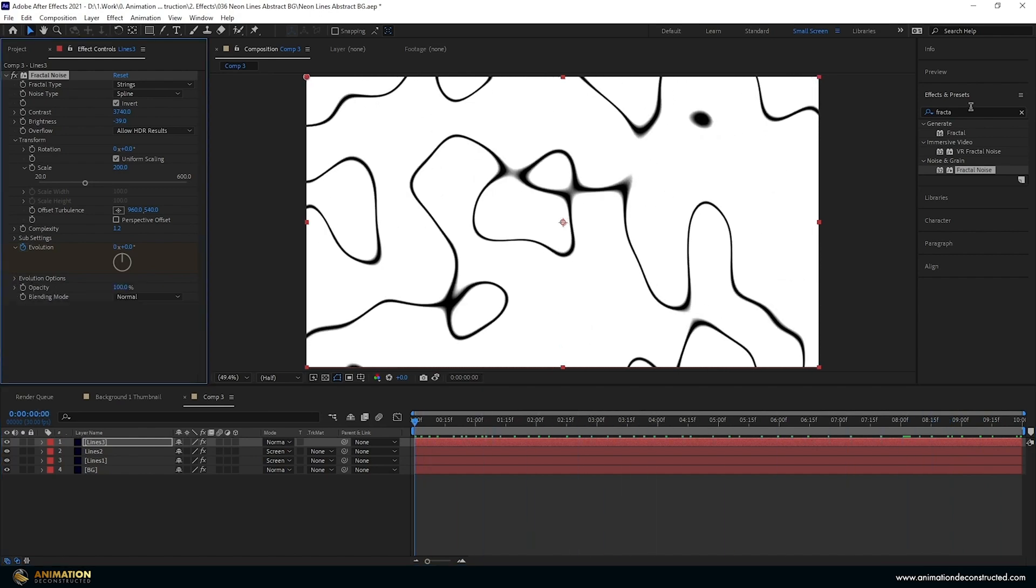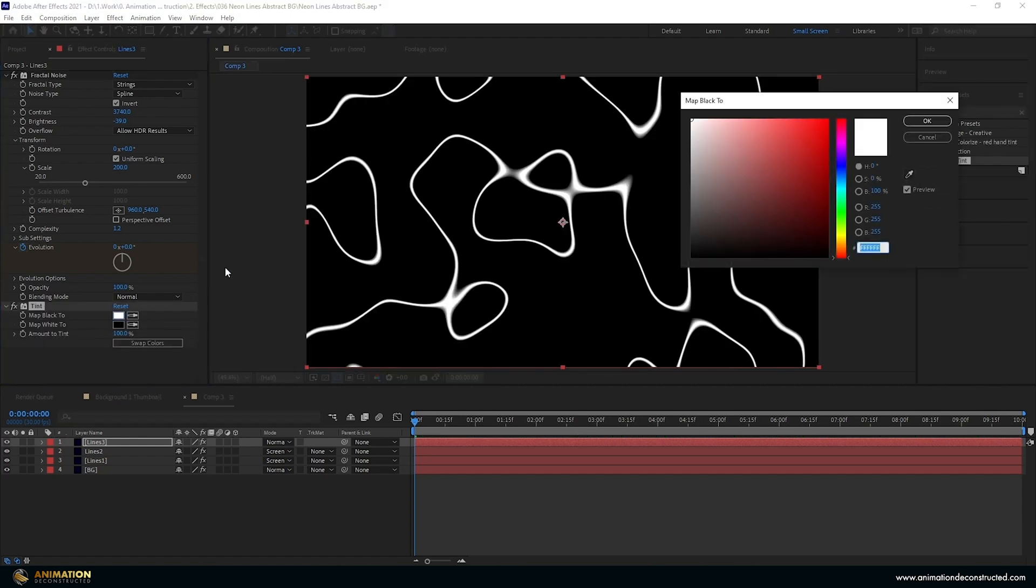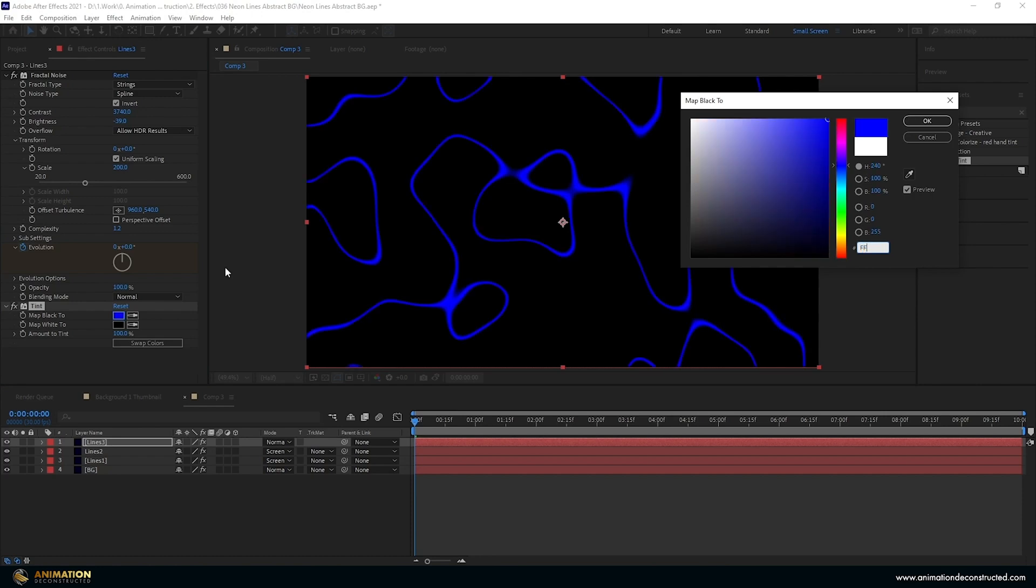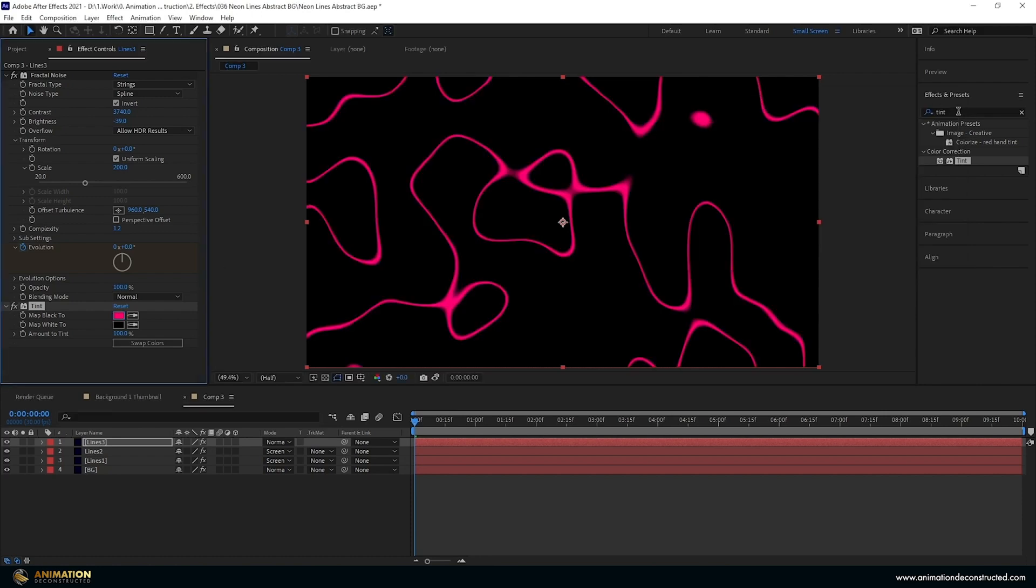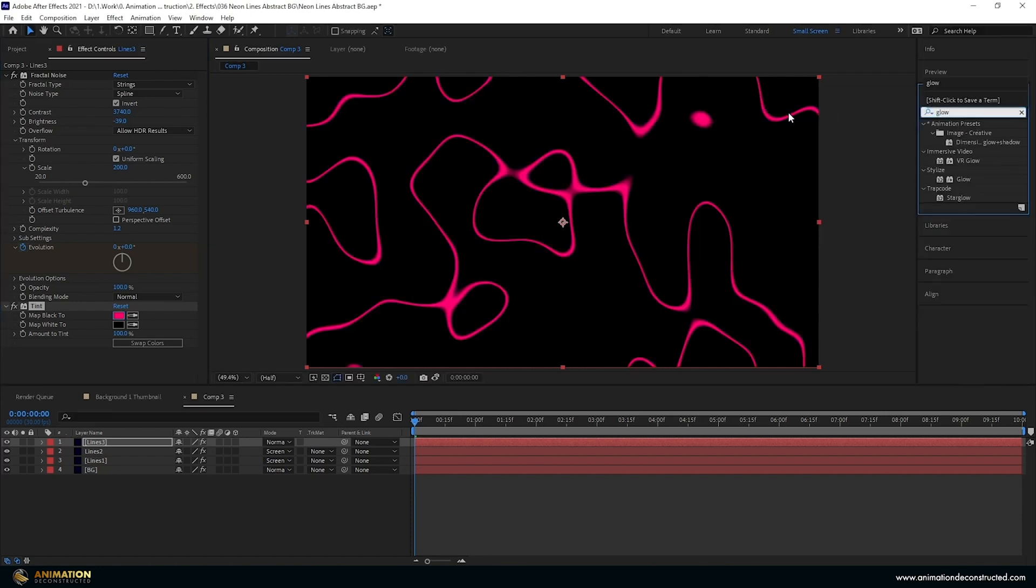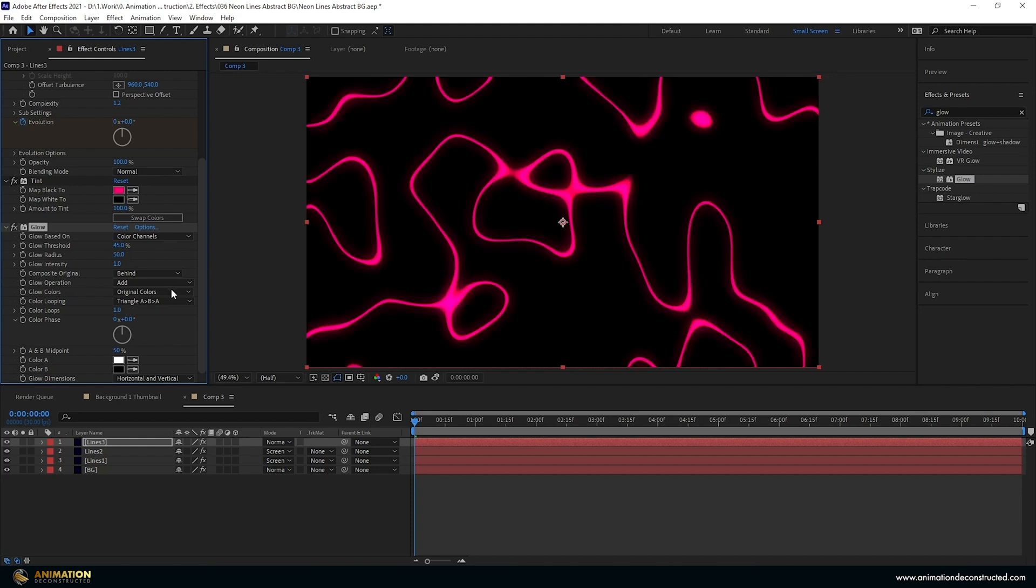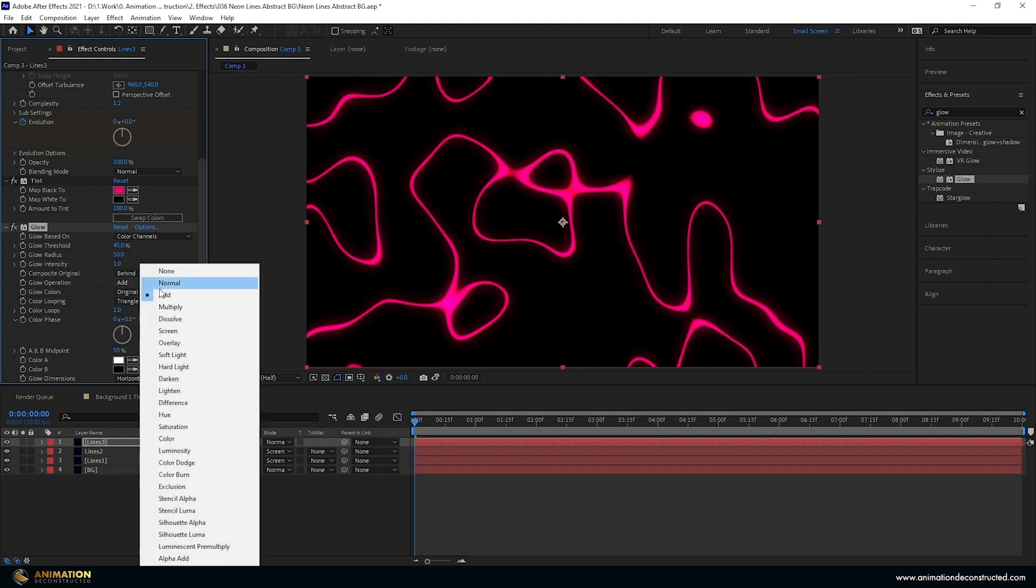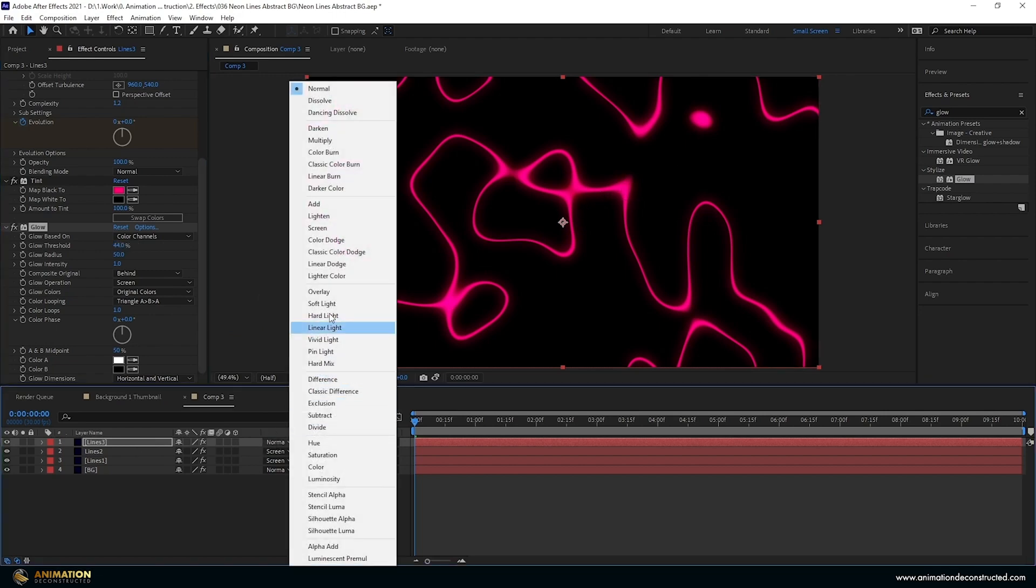Let's add a tint like we did before. Swap the colors. Change the white, let's say FF0072. Add a glow. Let's take this down to let's say 45 and the glow radius up to 50 and change this additive to screen. I'm going to drop the 45 down to 44 just to get a bit more pink in here. Change the layer mode to screen.